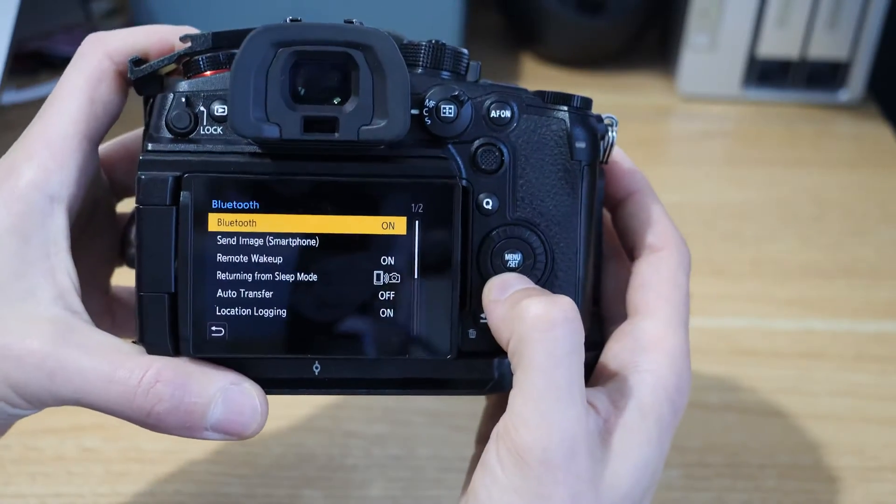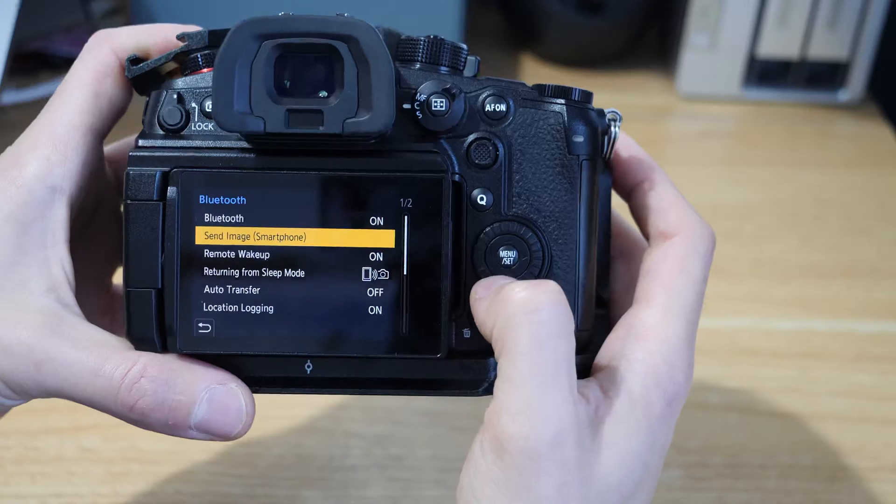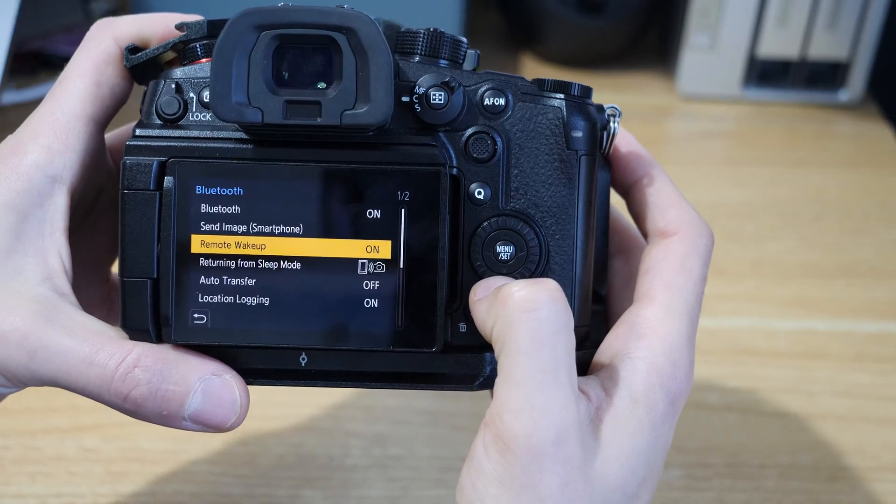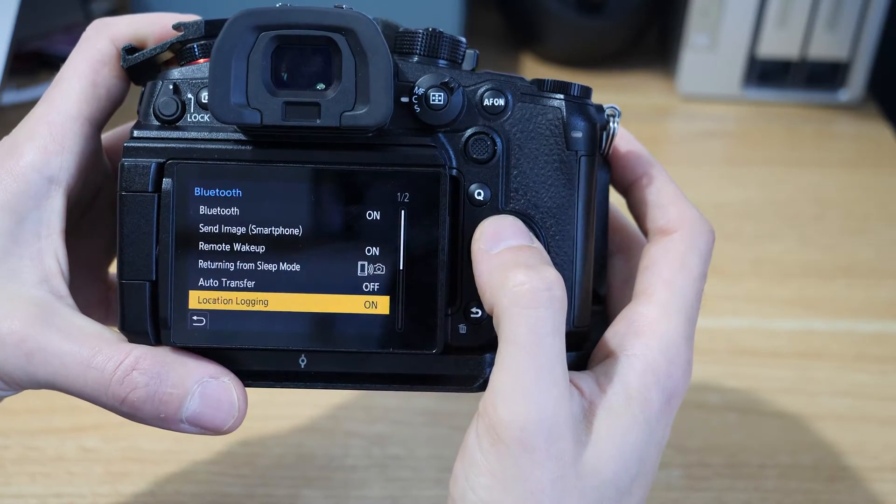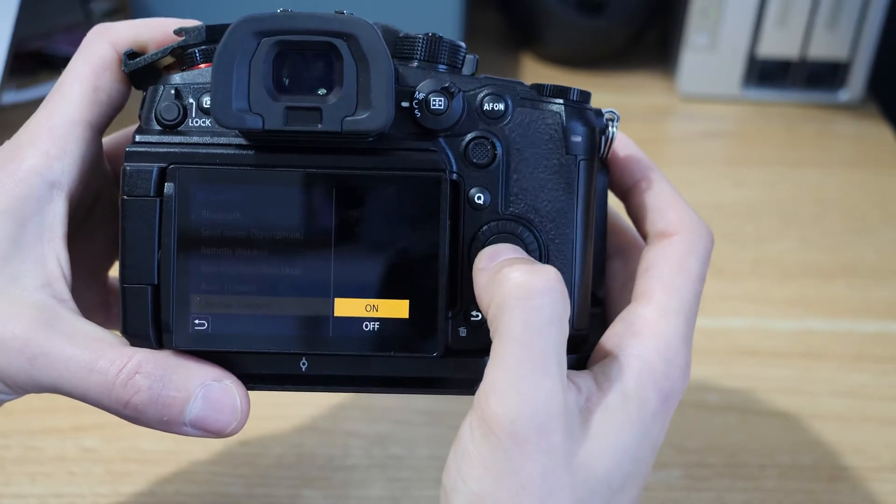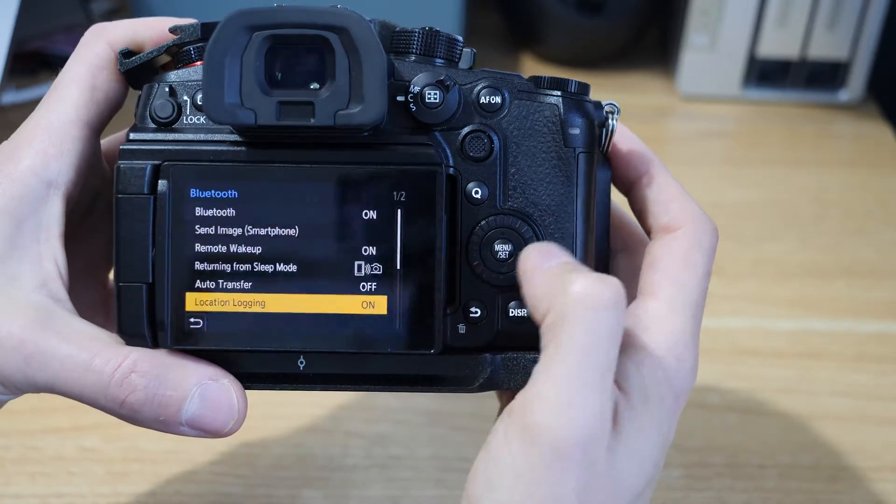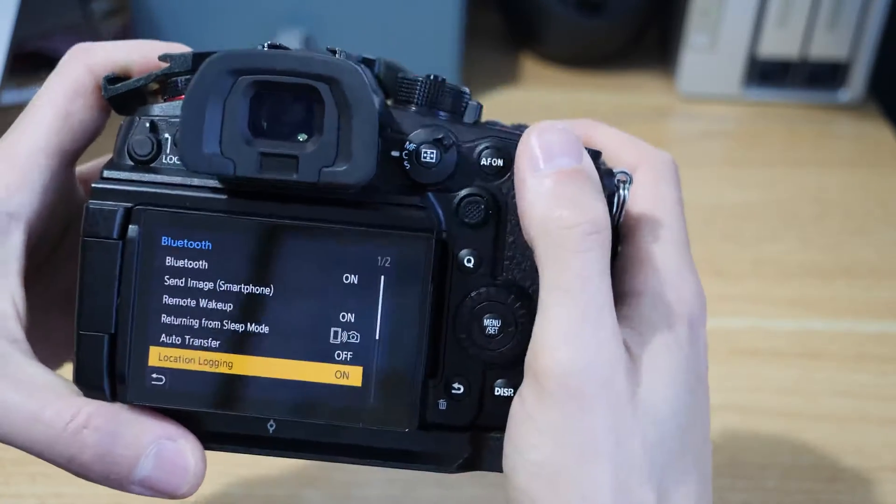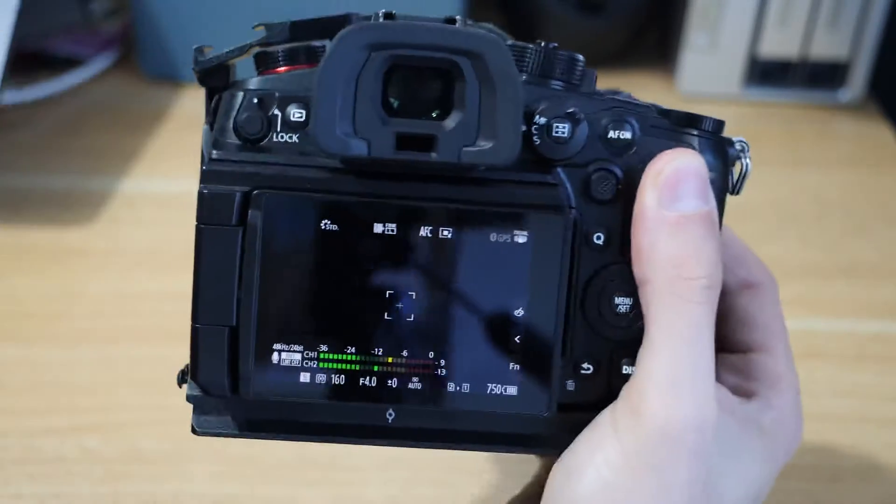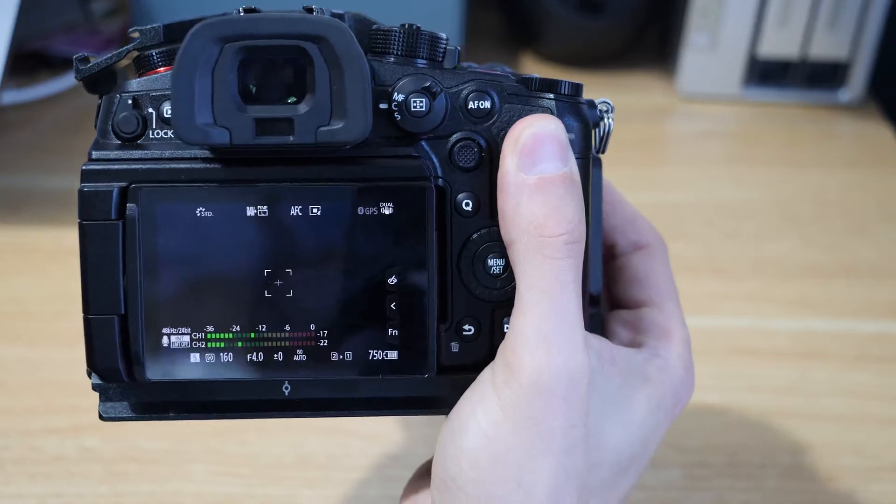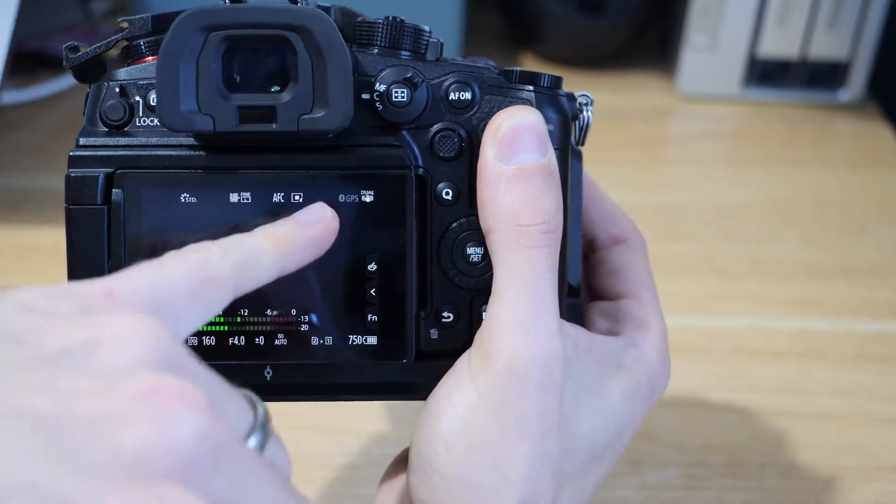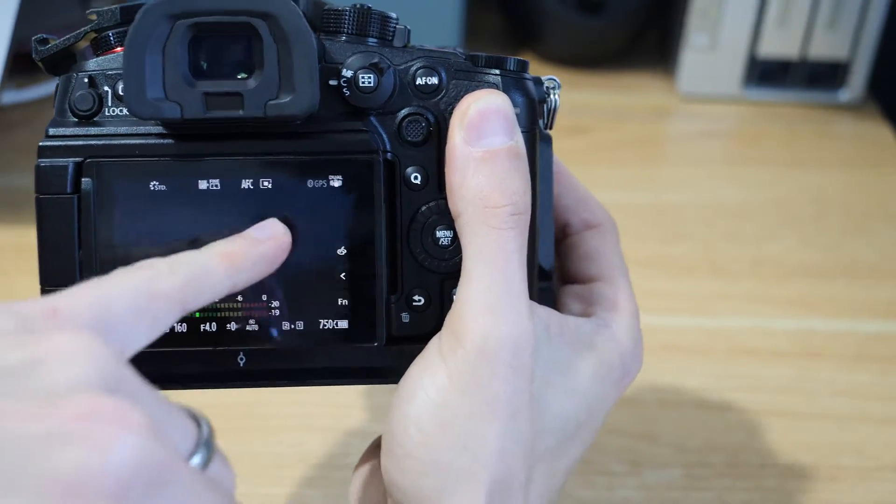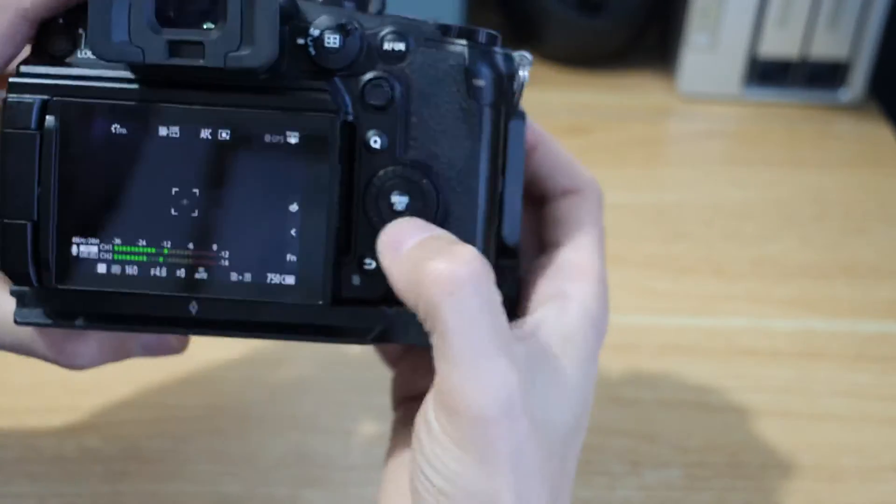So now it's switched on, we've got our options. We covered this in our last video, the bits and pieces in here, but for this one all you'll need to make sure is just make sure location logging is turned on, otherwise this won't work. Right now my phone isn't on the Lumix Sync app, we're not connected in any way, so you can see just up here when we turn Bluetooth on we get that Bluetooth icon.